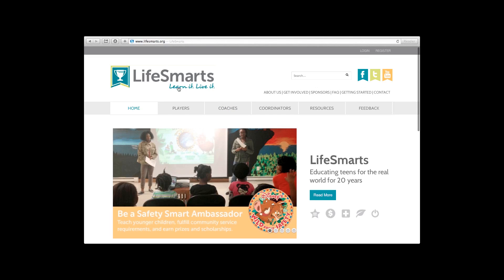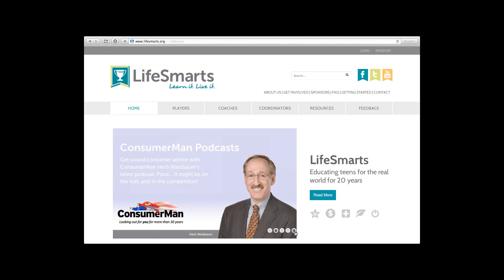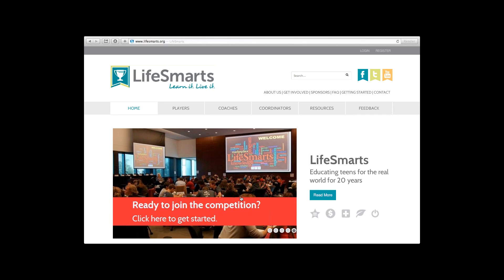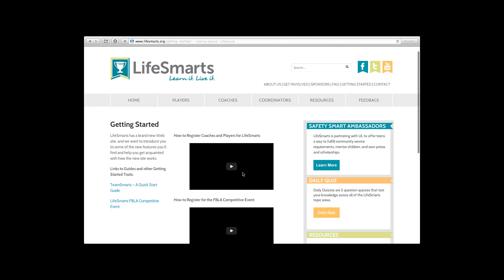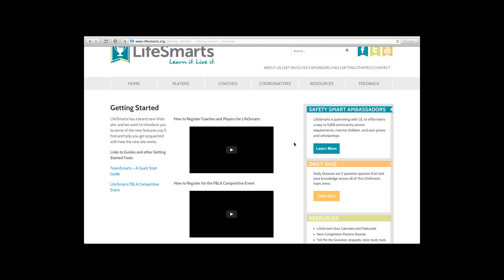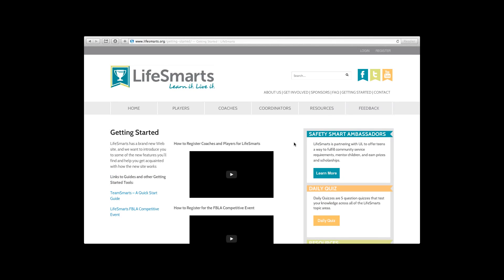Back at the home page, you can click the logo or the home button to return. The section most people want to know about is joining the competition and getting started. You can do that by clicking 'Getting Started,' which is always available in the top corner. We have quick guides and YouTube videos on how to register for each competitive event, so you can follow those along at your own pace.